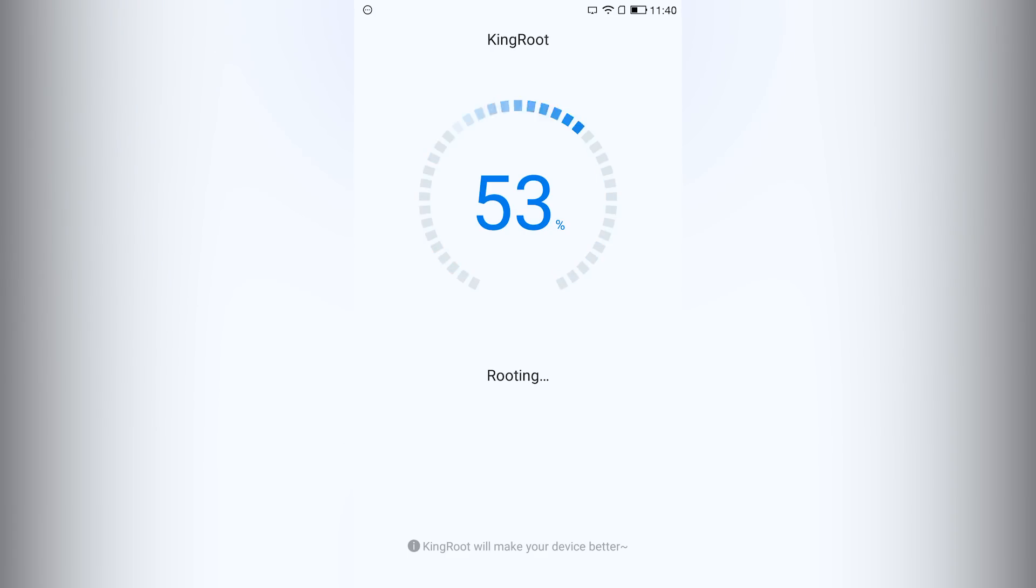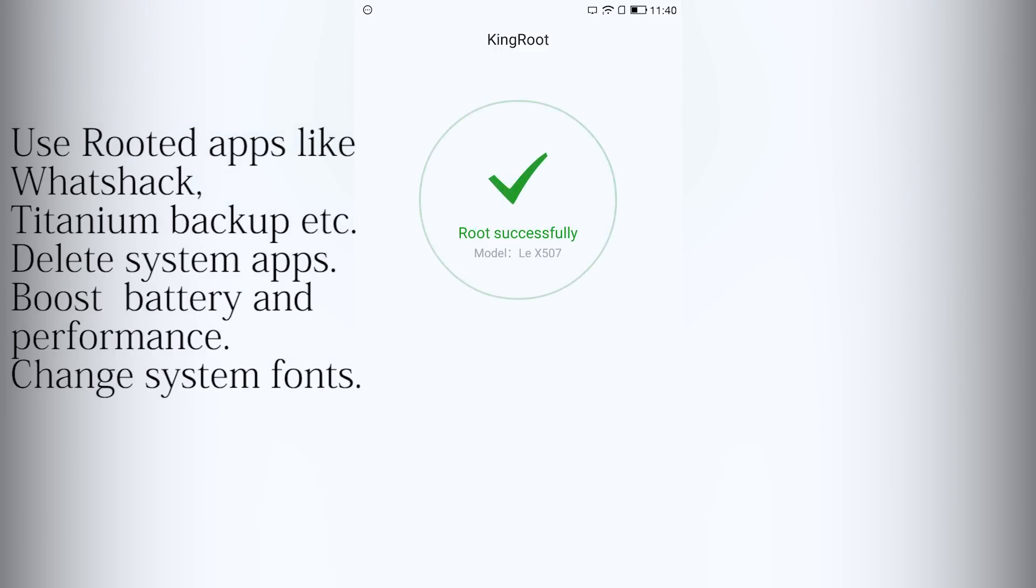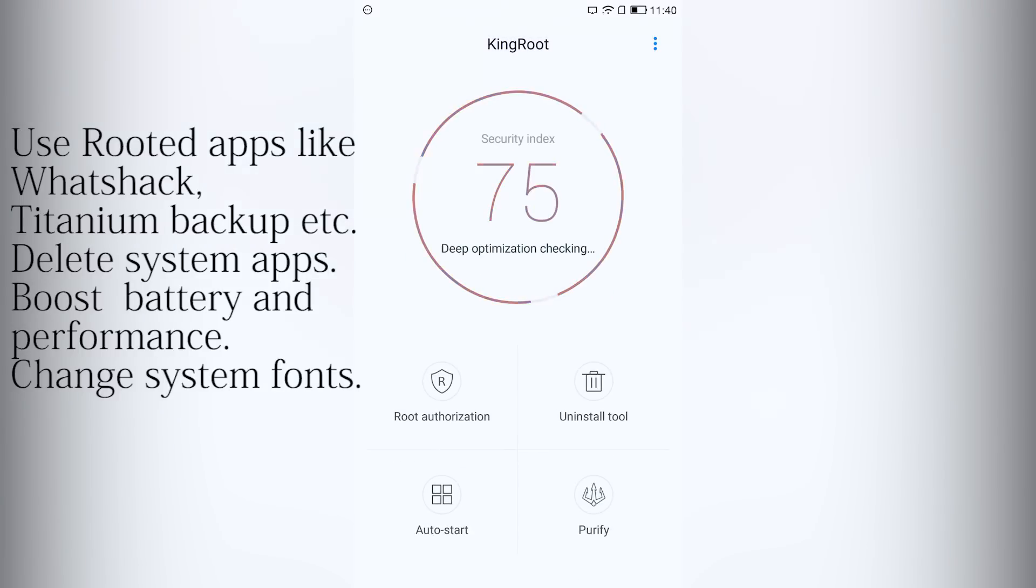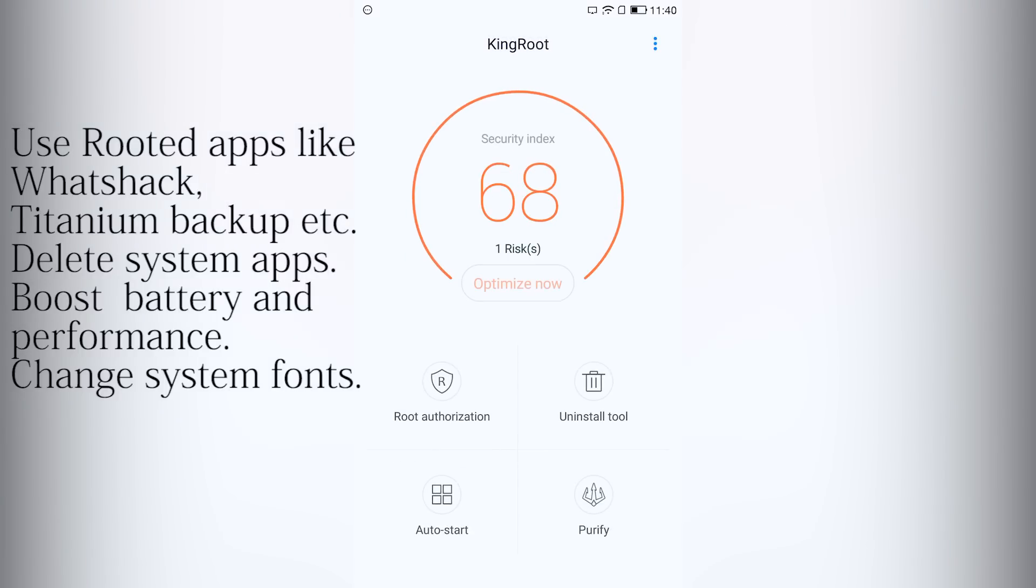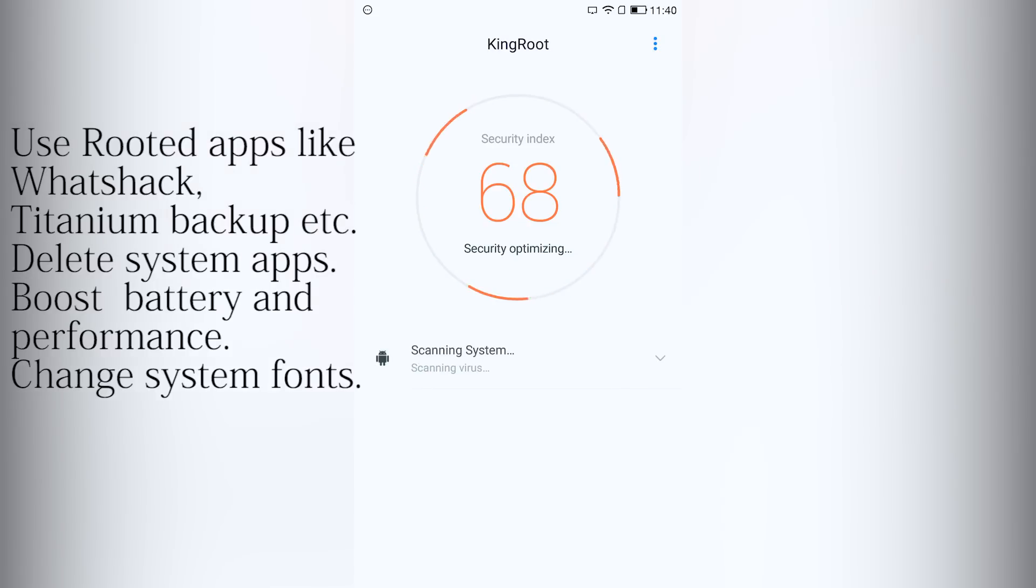So rooting your phone has many advantages. Like you can change system fonts, use rooted apps like WhatsApp and Titanium backup, boost the performance of your phone by overclocking it, save battery by using apps like Greenify, and uninstall system apps.